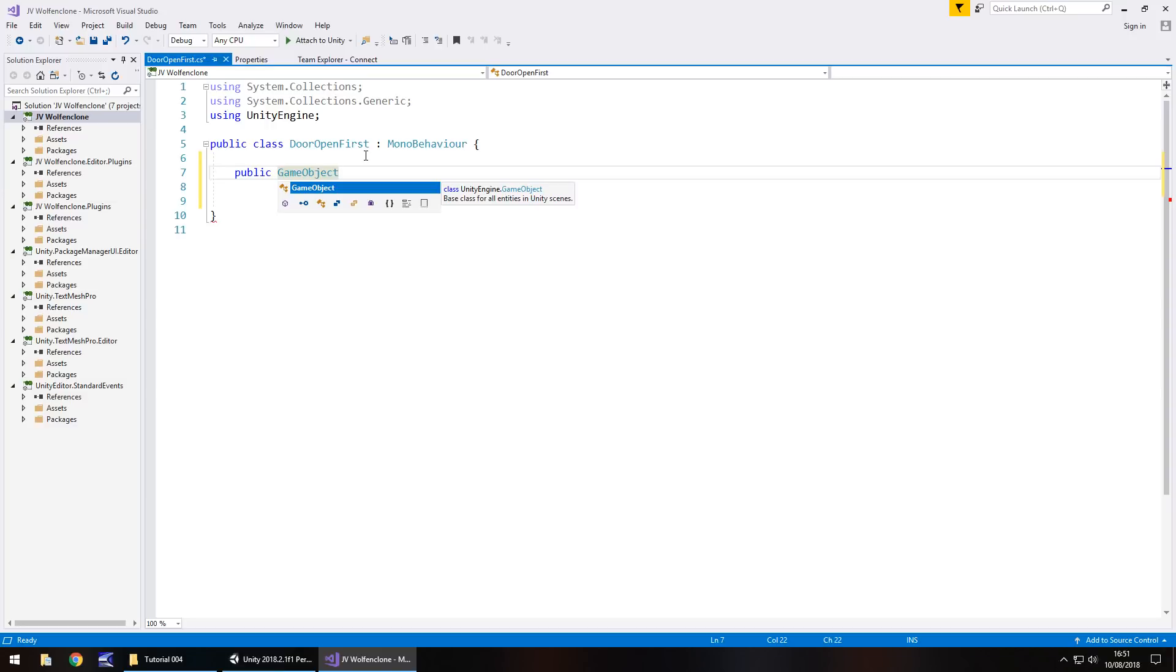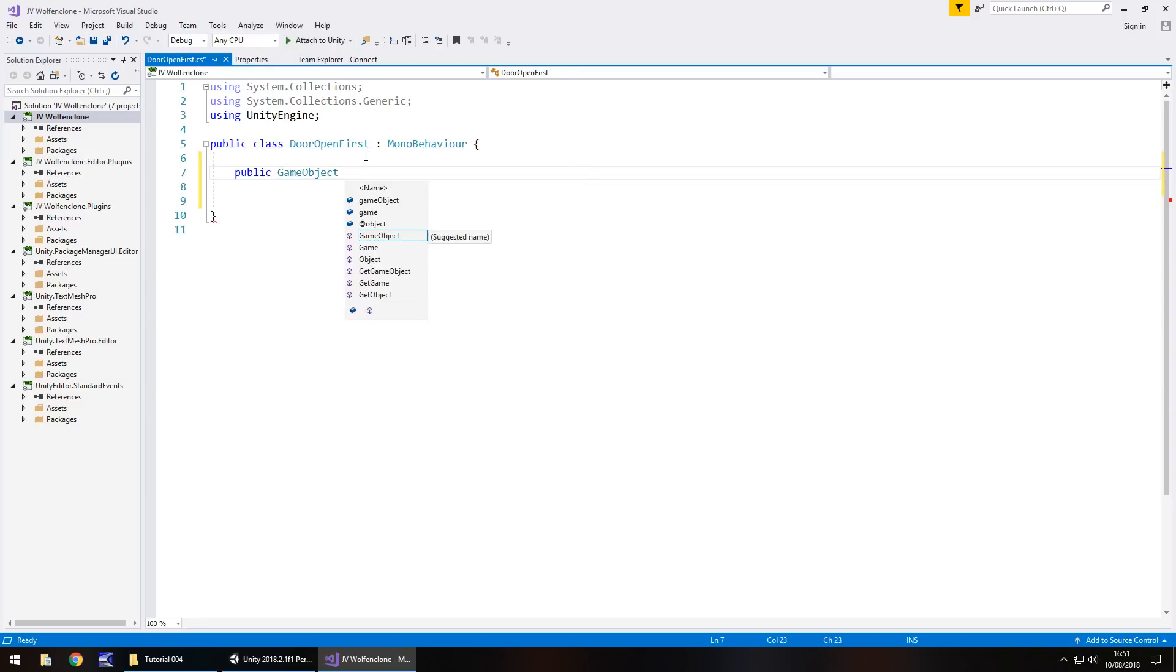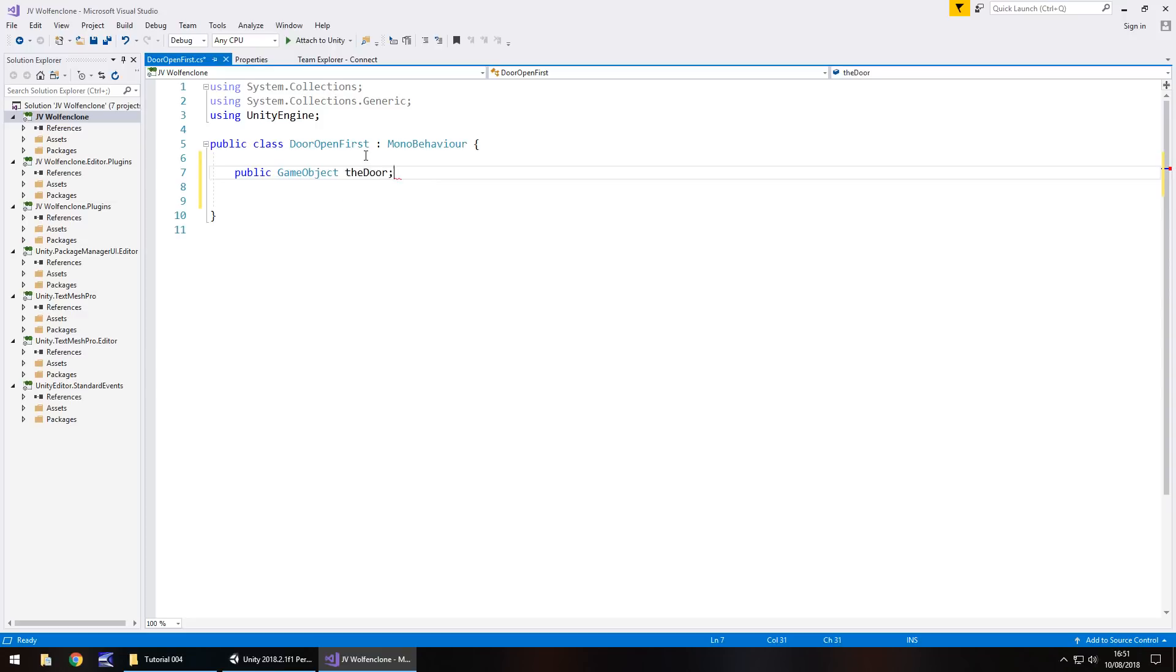If you have any problems at all with these scripts, they're always available on my website under downloads and assets, the Wolfenstein 3D clone, tutorial number 4. Next in the variable declaration comes the name of the variable. We'll call this the door and then a semicolon. Most lines within coding will end with either a semicolon or an open or closed curly bracket. That basically means this is the end of this line.